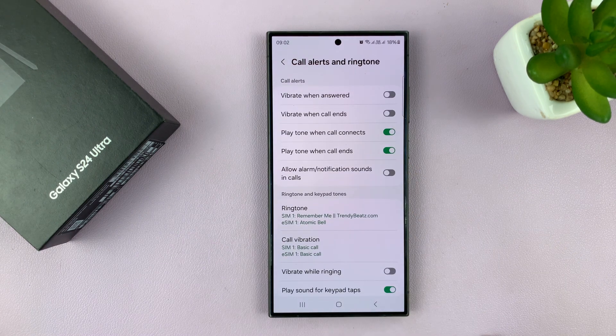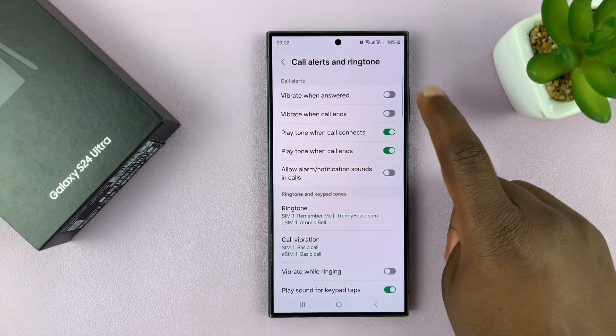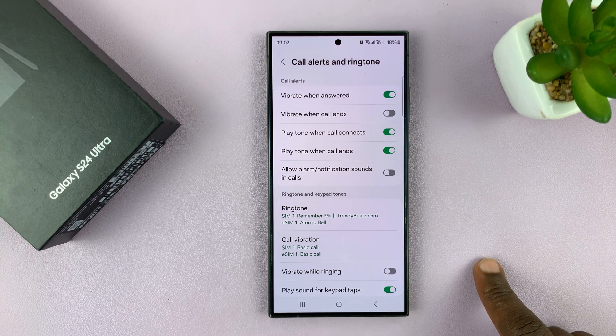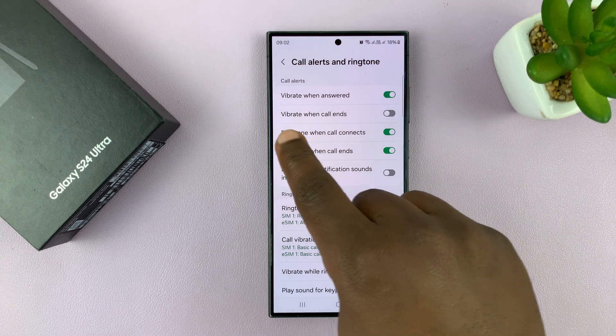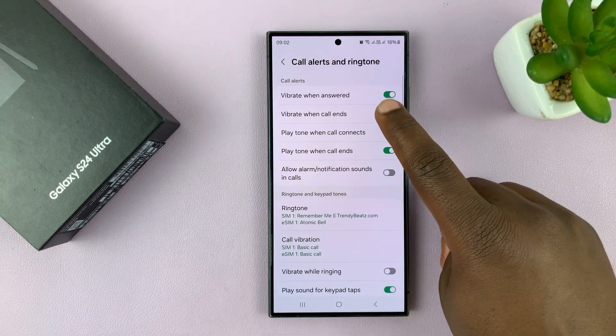Tap on that and then you should see the option Vibrate When Answered. You can enable that, and also you can enable Vibrate When Call Ends.